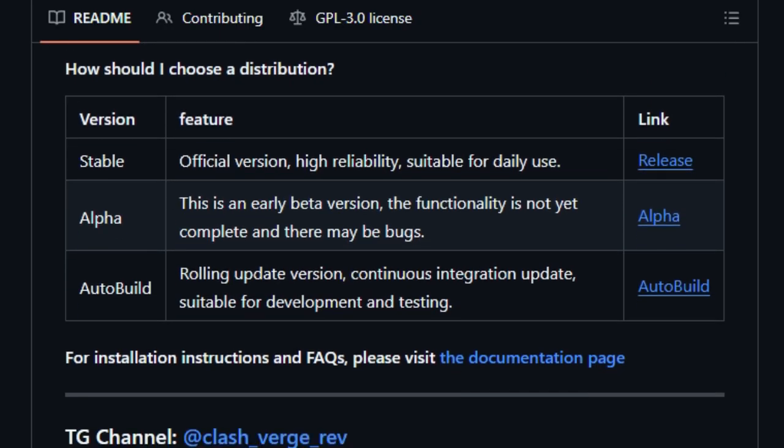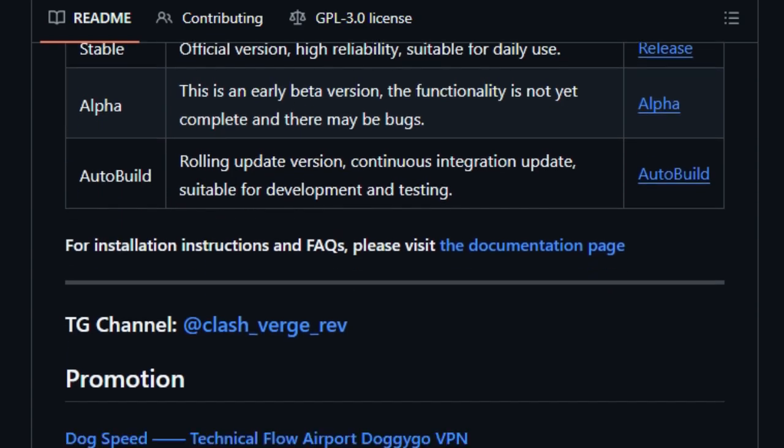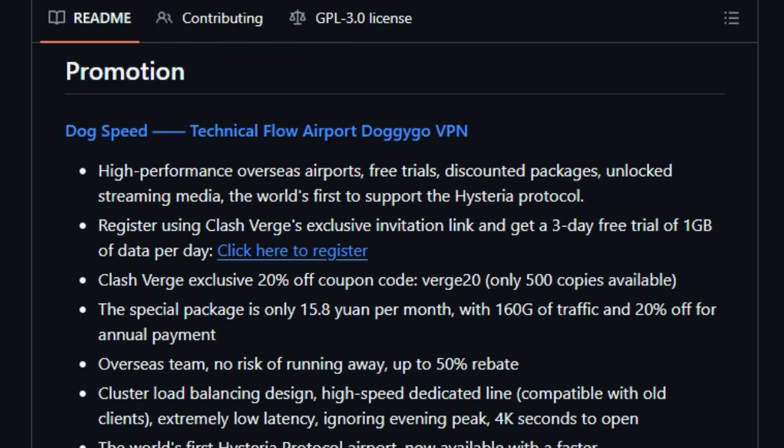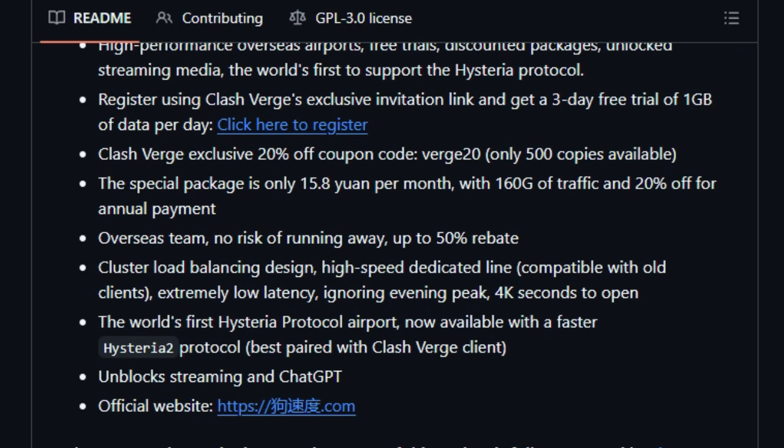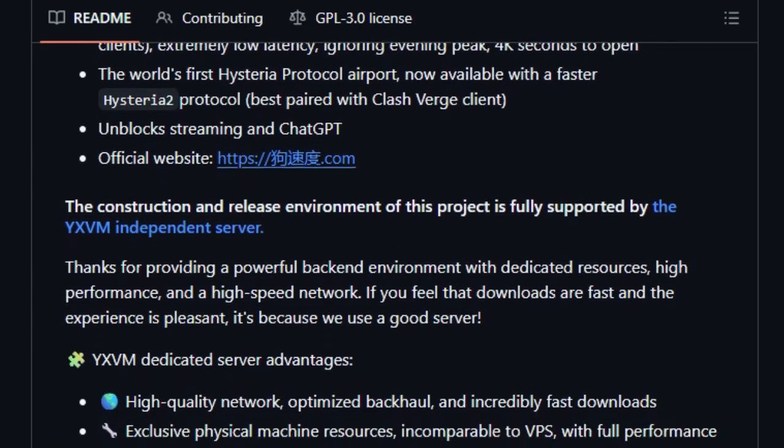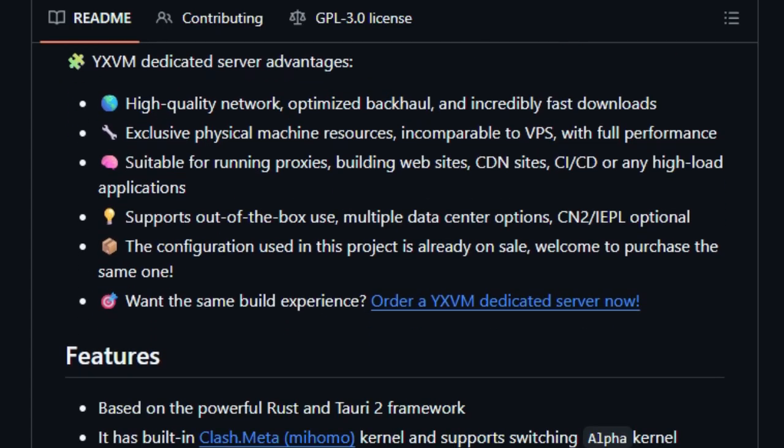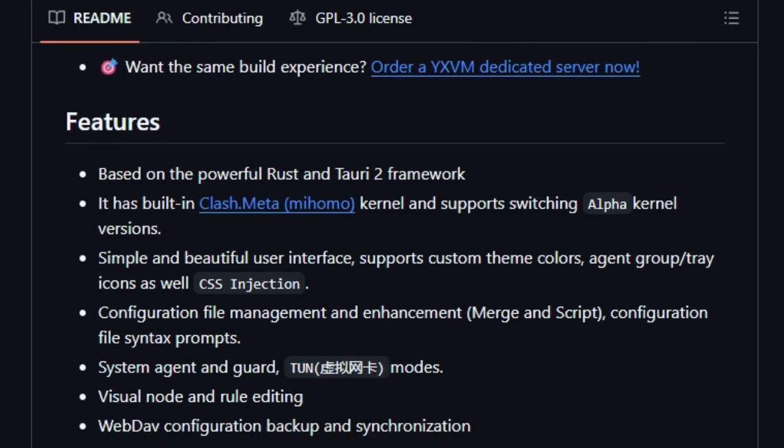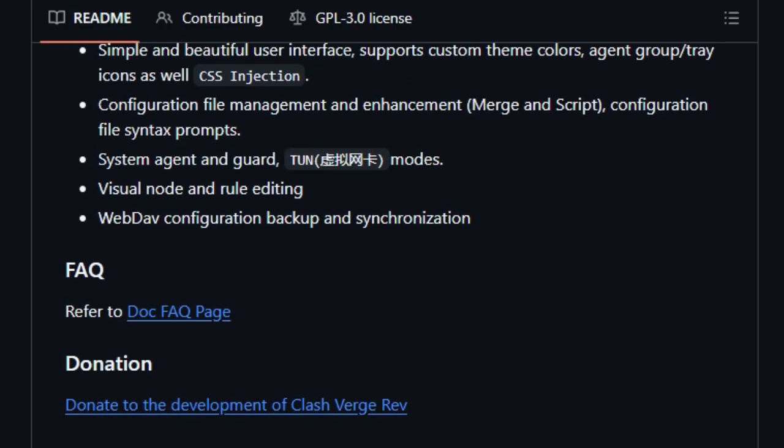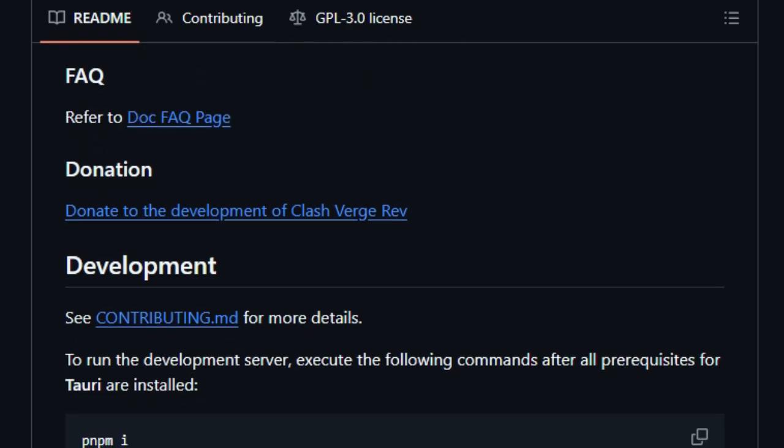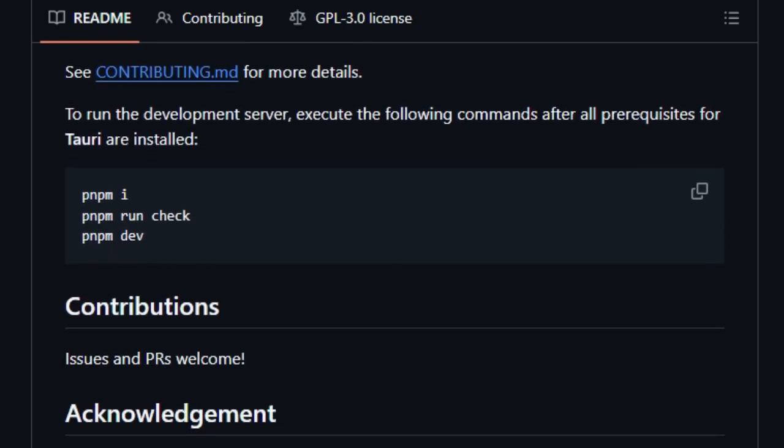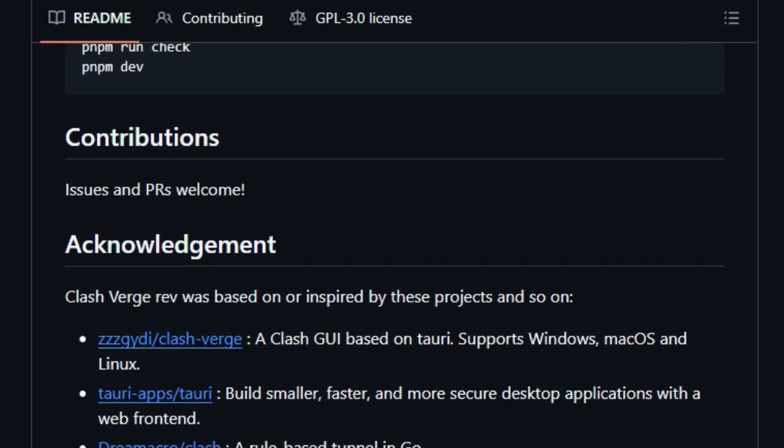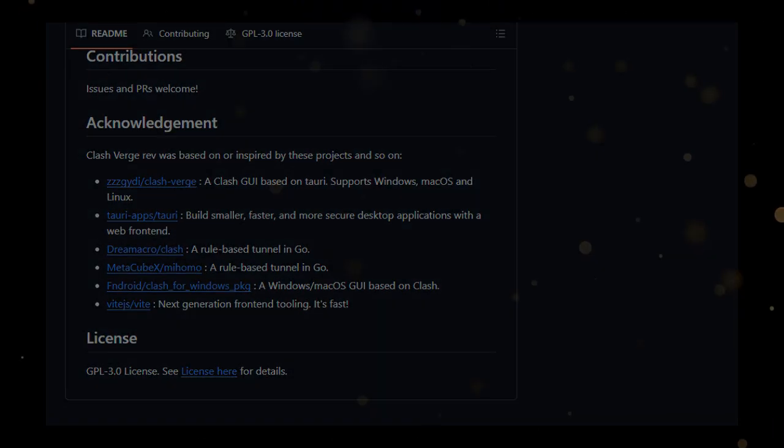Furthermore, it goes beyond a simple interface by offering enhanced configuration file management, including options for merging and scripting, along with helpful syntax. The level of customization extends to its clean and aesthetically pleasing user interface, allowing for custom theme colors, proxy group and tray icon adjustments, and even CSS injection to personalize your experience further. For advanced users, Clash Verge Rev provides features like system proxy and guard, 2-in virtual network card mode, and visual tools for editing nodes and rules, making complex configurations more accessible. As a continuation and evolution of the well-regarded Clash Verge project, Clash Verge Rev benefits from community feedback and a focus on delivering a modern and efficient proxy management solution for a wide range of users.